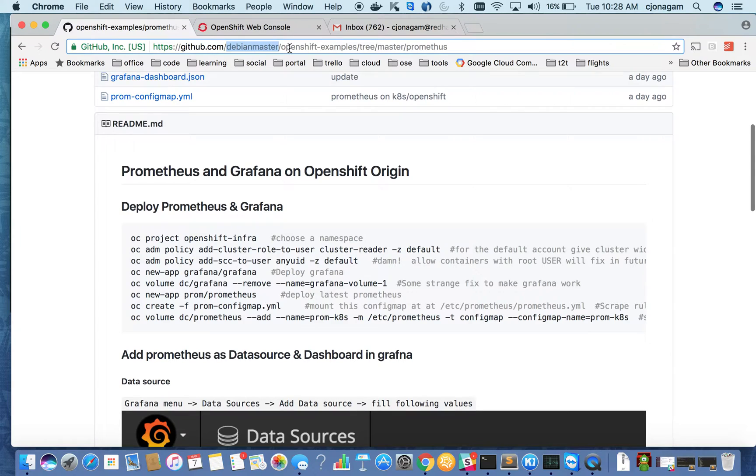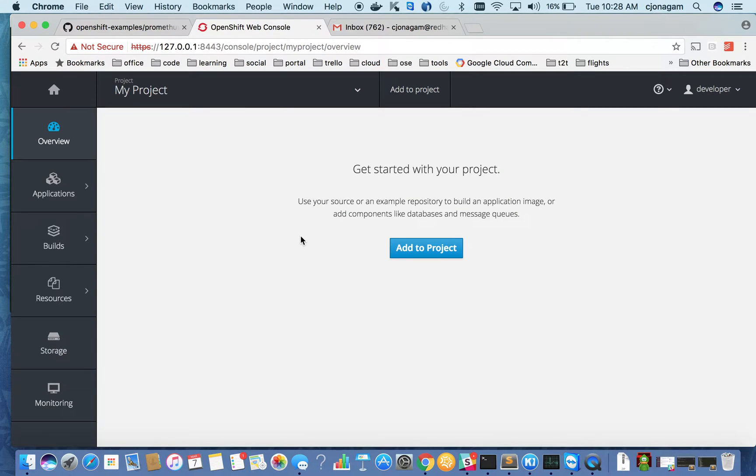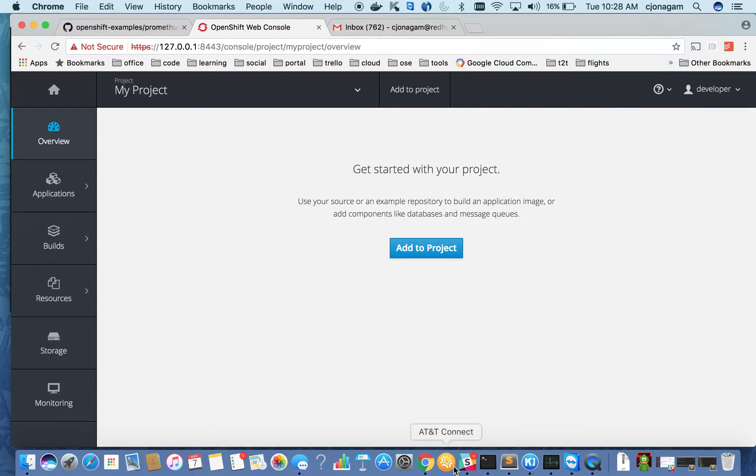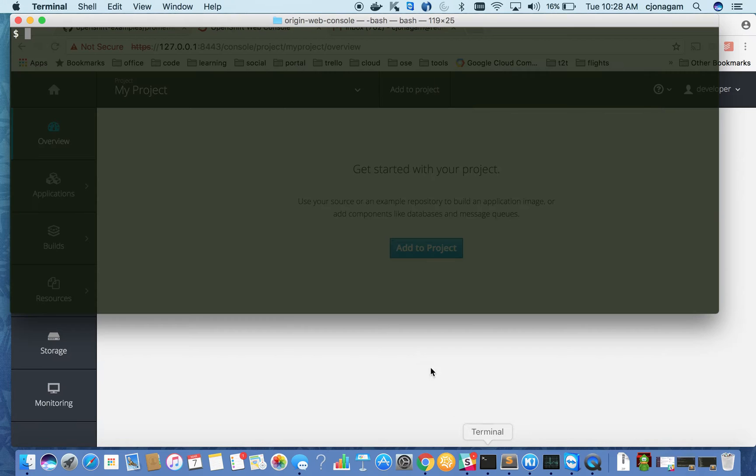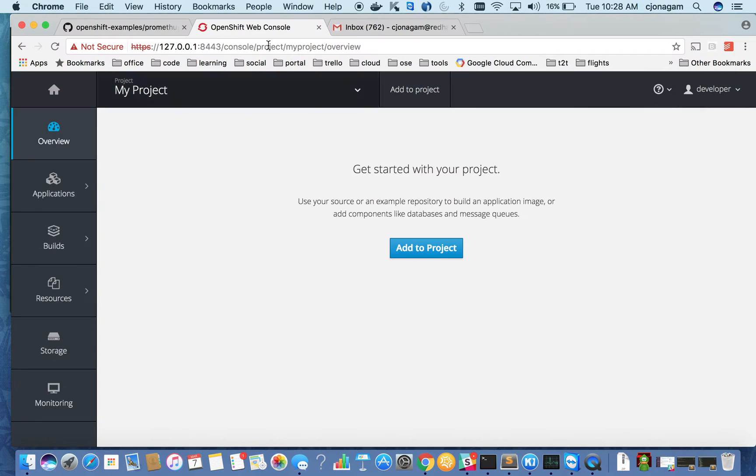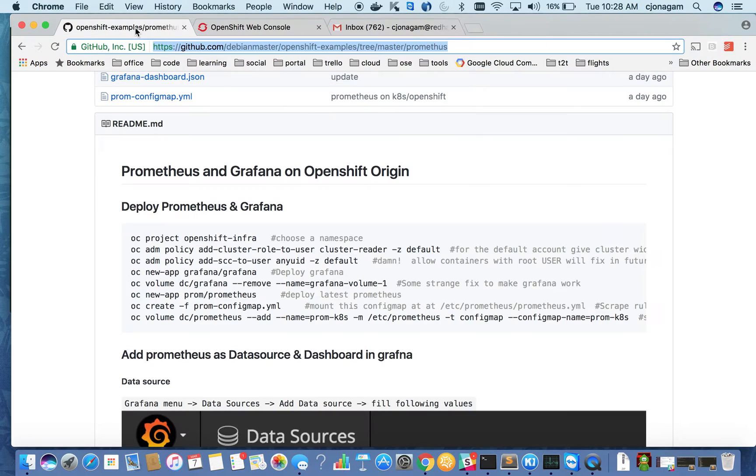I've already logged in into OpenShift console with a user called developer and also on the CLI as well. So let's get started.